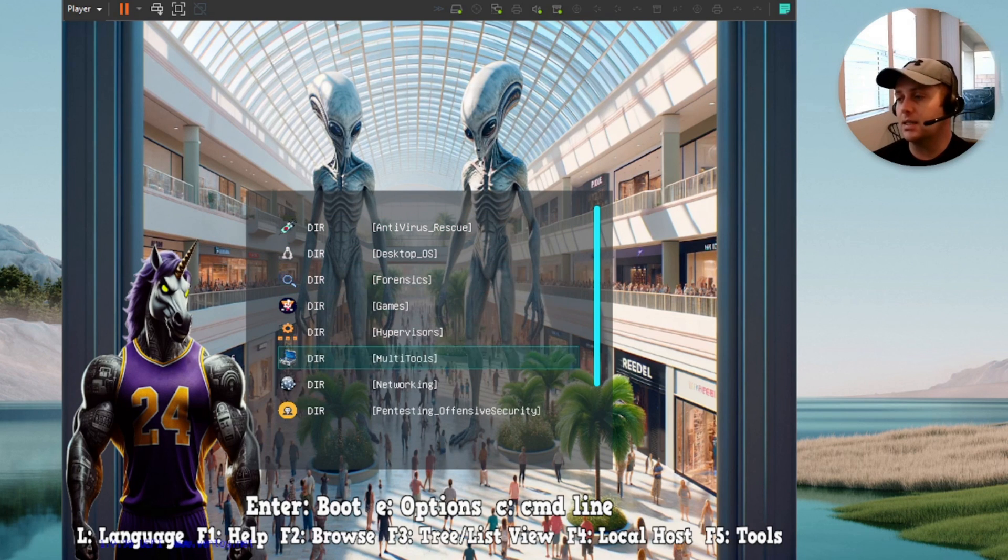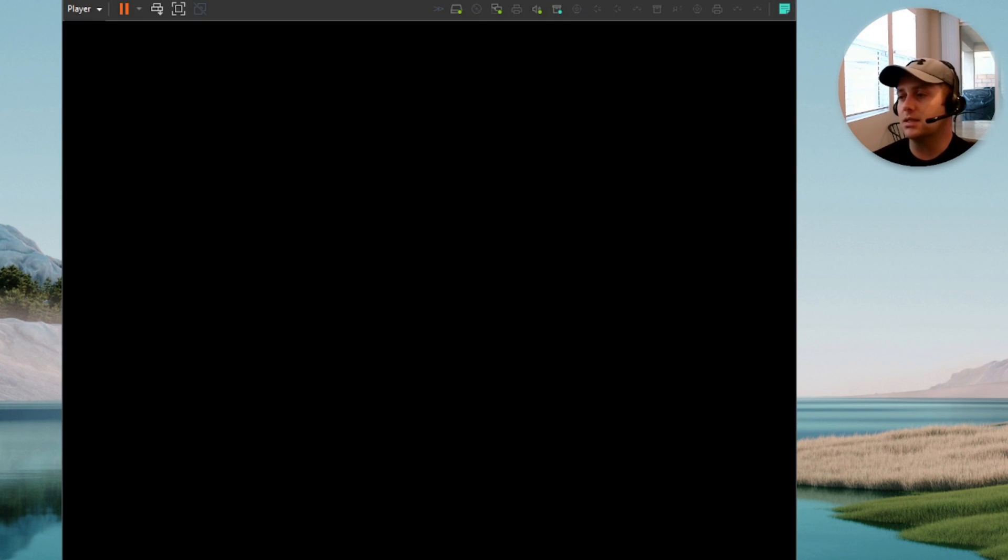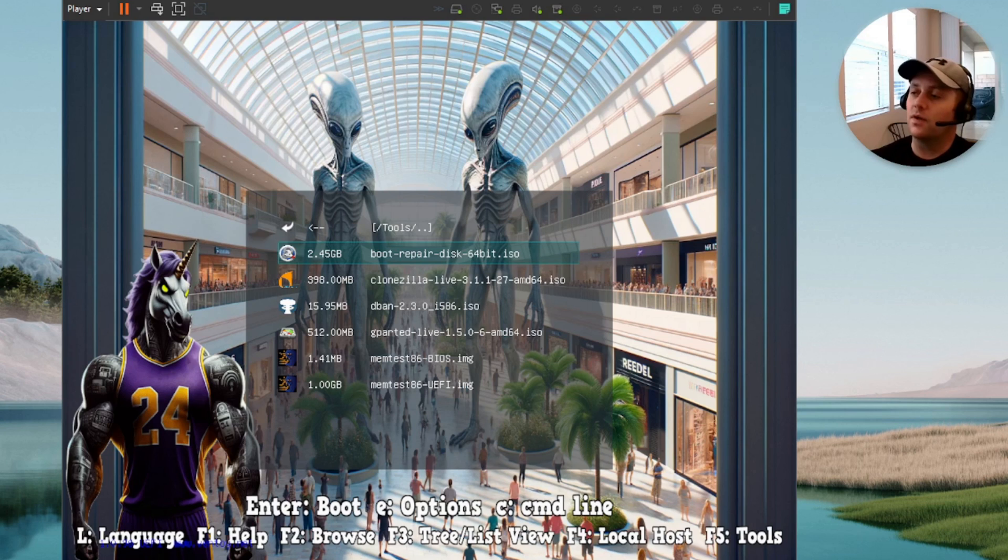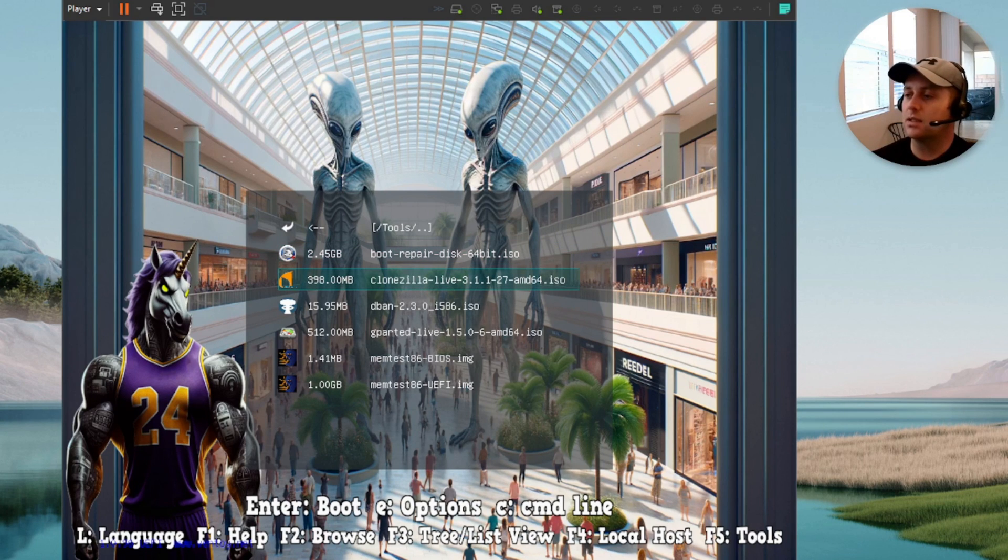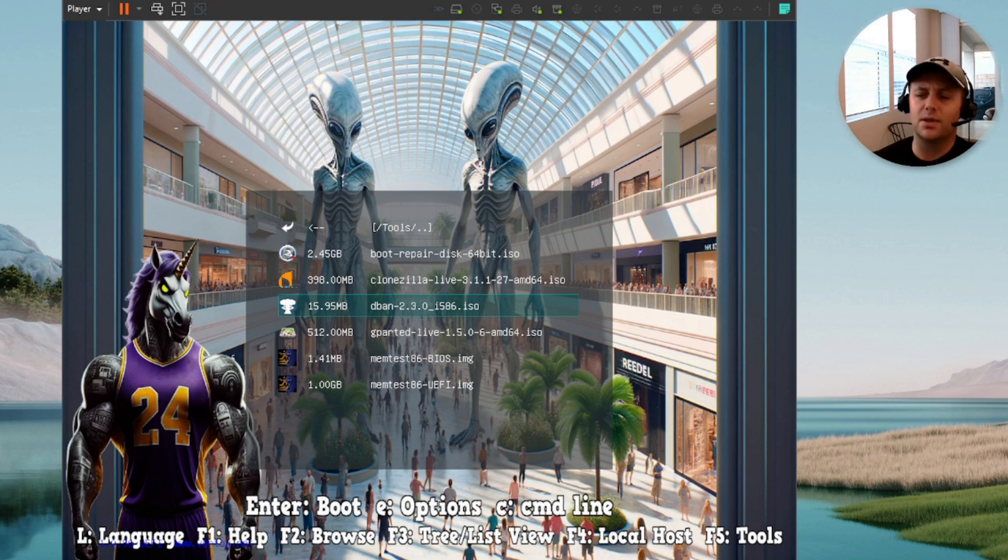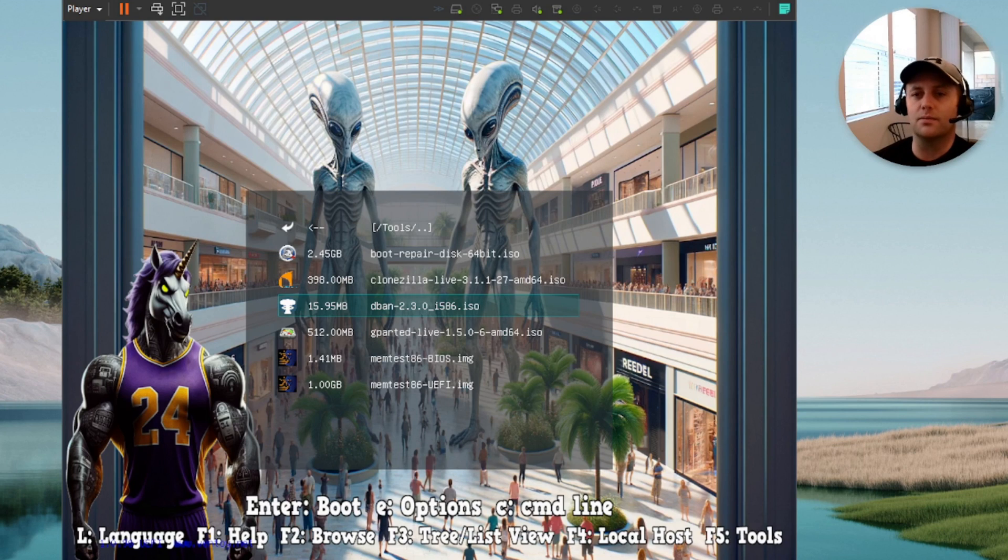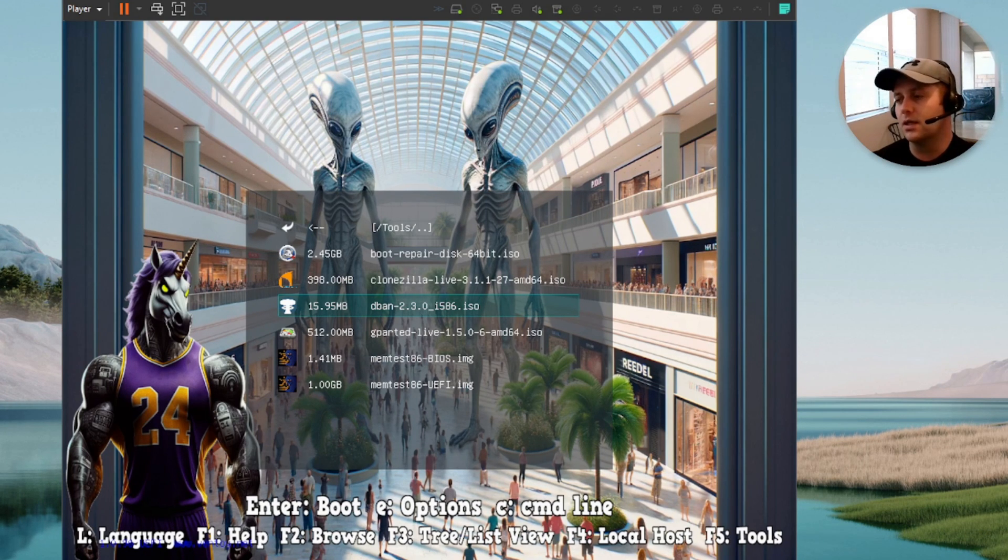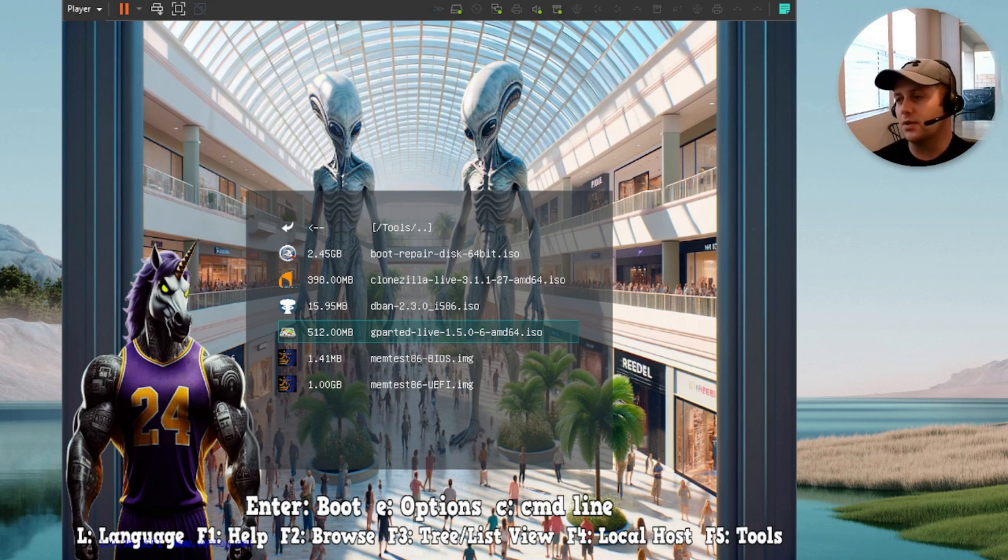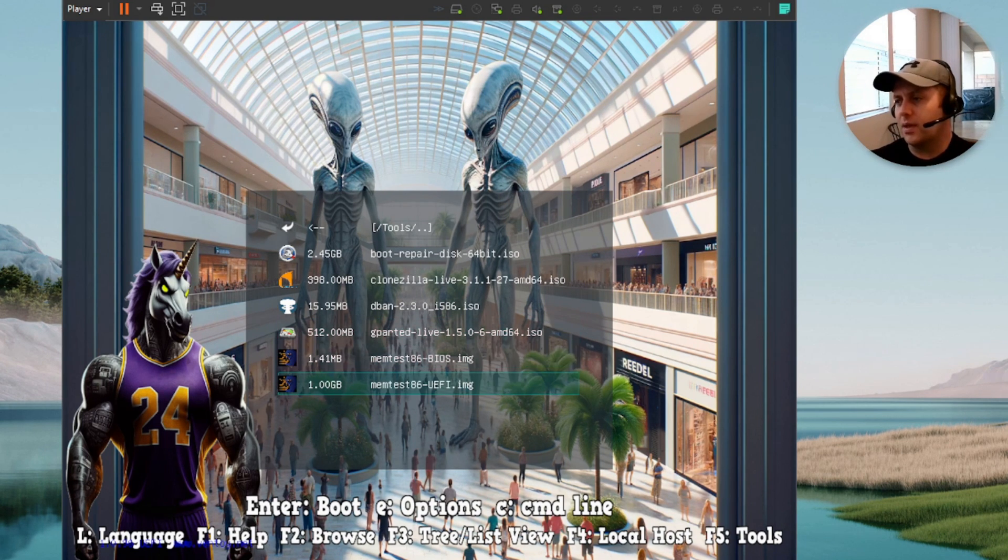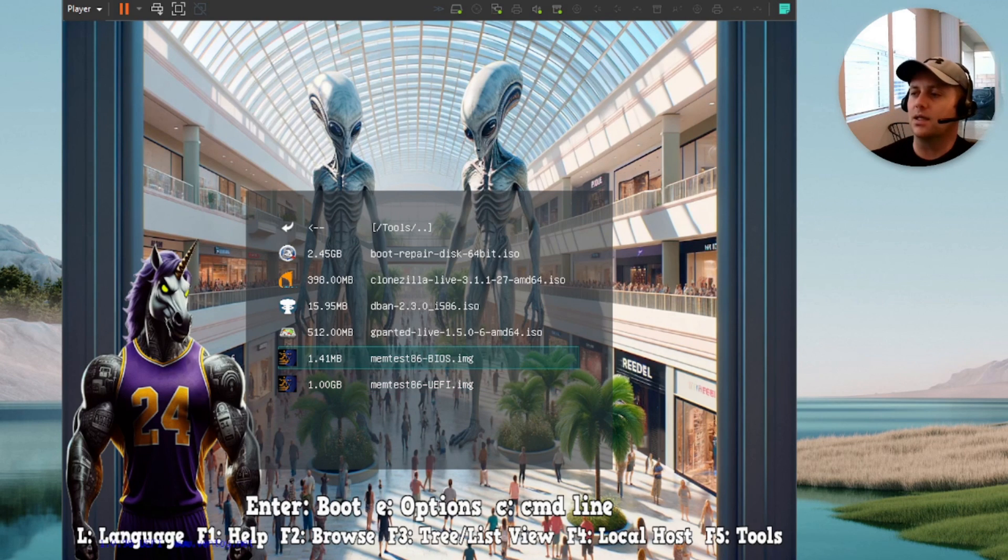Last but not least on the list of categories is just some random tools. So you've got Boot Repair Disk, Clonezilla, DBAN. This is the, what is it, Darik's or something like that, Boot and Nuke. Anyway, this is basically just to completely smash a hard drive if you're trying to wipe out any evidence. This does like a DoD-style wipe. It'll zero out your hard drive, so nothing is recoverable. GParted Live, and then we have Memtest86 for both BIOS and UEFI.